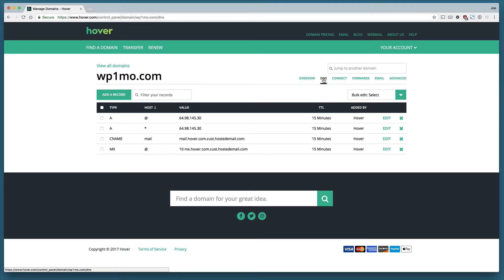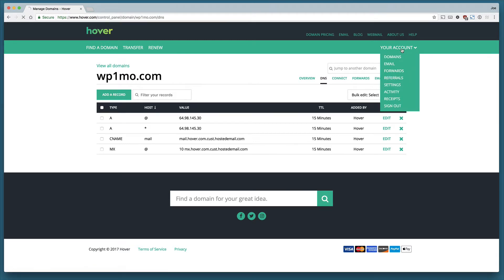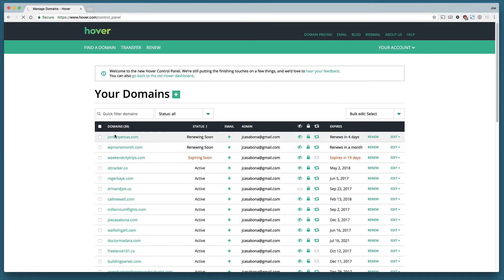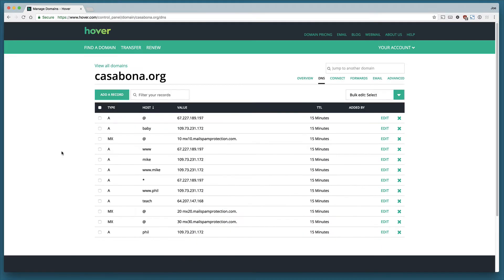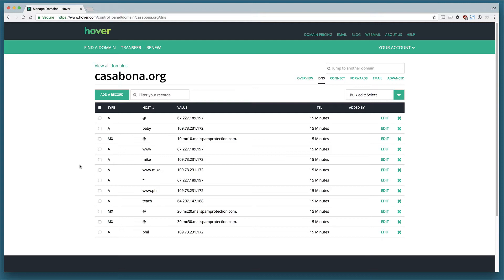Right now we don't have a lot going on with our DNS. Let's go to a different domain that's a bit more active than this one. We're going to use my personal blog casabona.org. You can see I have a lot more information in the casabona.org DNS than I did in wp1mo.com because I'm actively using the casabona.org domain right now.